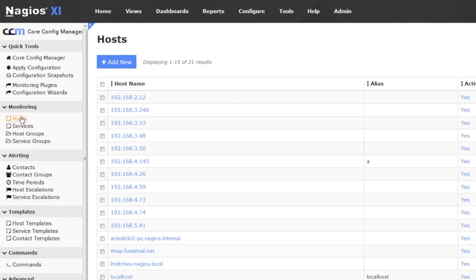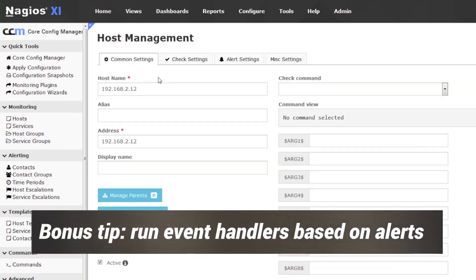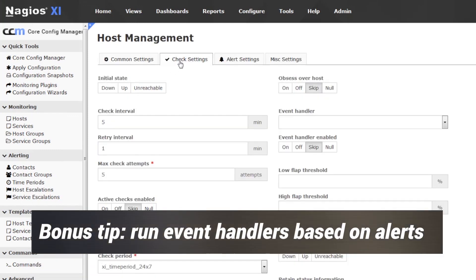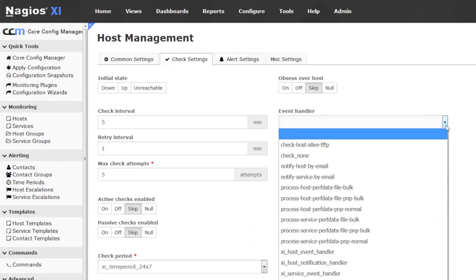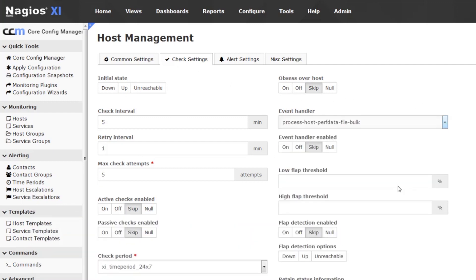The other useful thing that comes from knowing the difference is that we can also run event handlers as the result of an alert. For example, you might be running Apache or some other service, and we check Apache with Nagios and it turns out it's down. We can use an event handler — not just a notification — where the event handler could attempt to restart Apache or run any other arbitrary code that you might like.